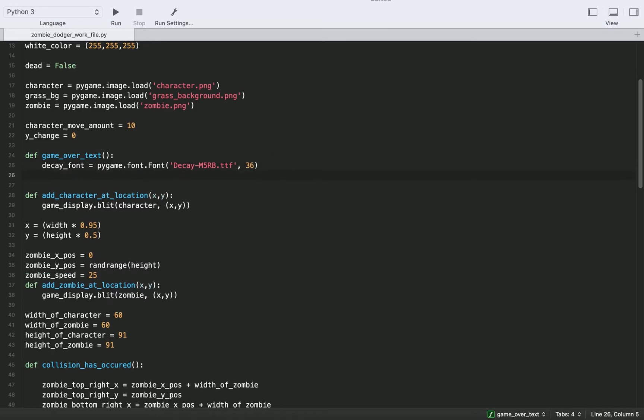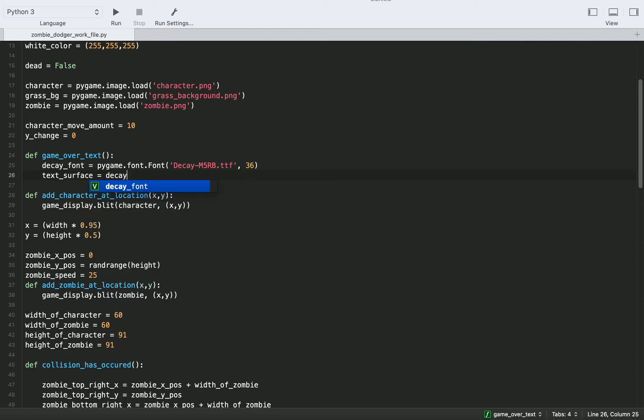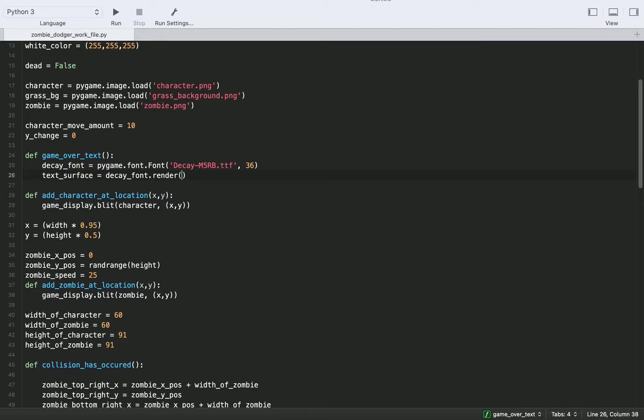Alright, so we're going to need a surface to display our text to. So we'll call this text underscore surface. And we'll set that equal to our decay font. And we'll render. And here we're going to put in the text that we want the user to see.